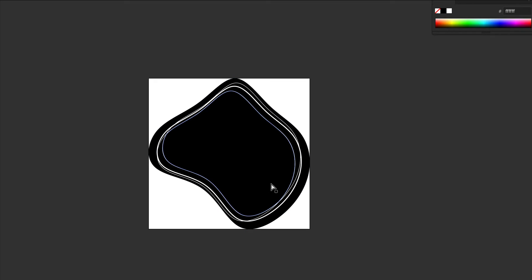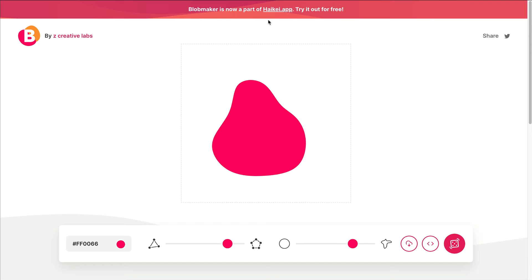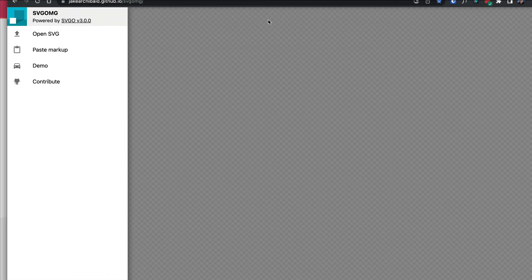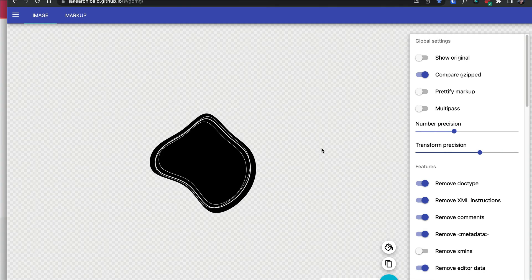Let me hit save. You can optionally copy this into the SVG sanitizer — I'll put that link below. I'll copy all this art and paste it into Jake Archibald's SVG cleanup tool.